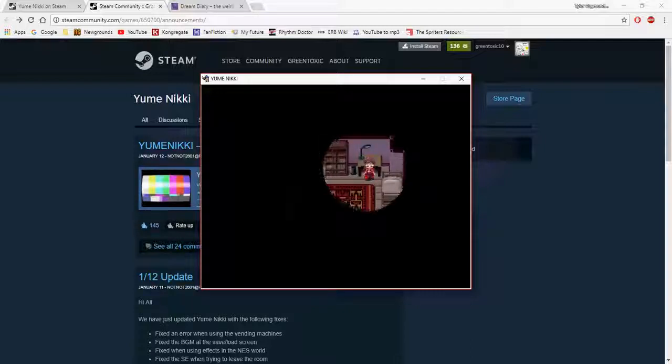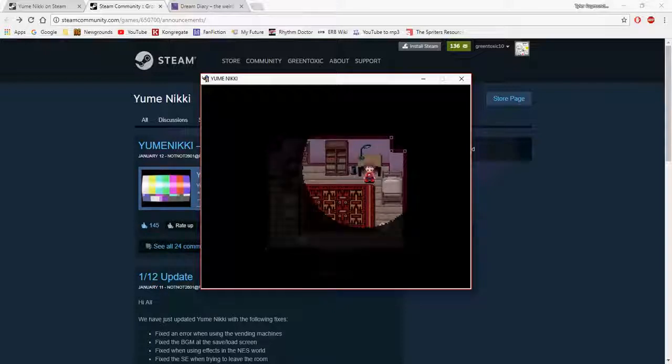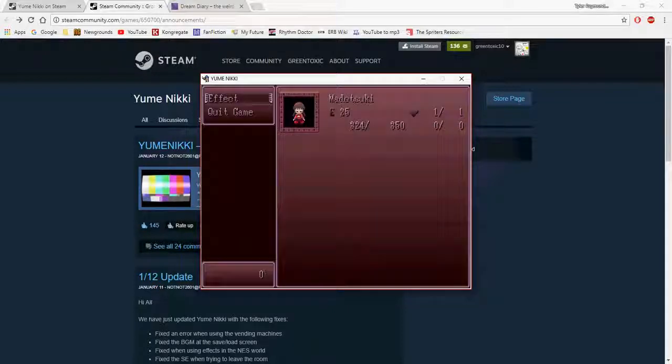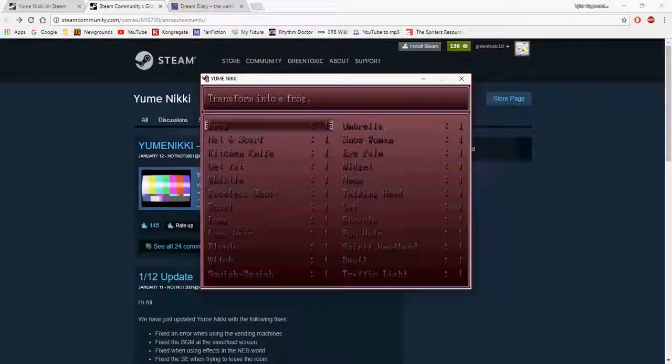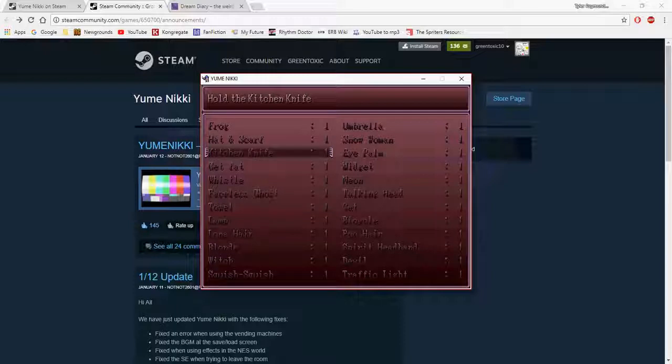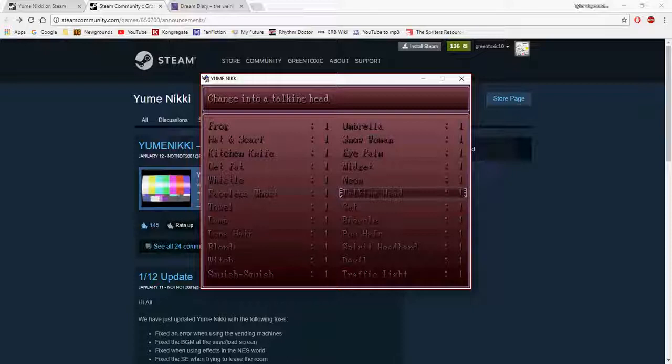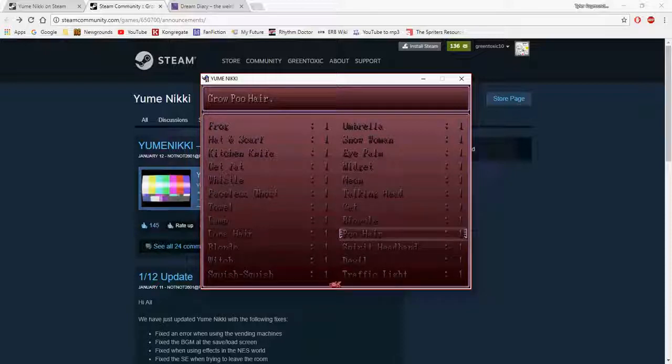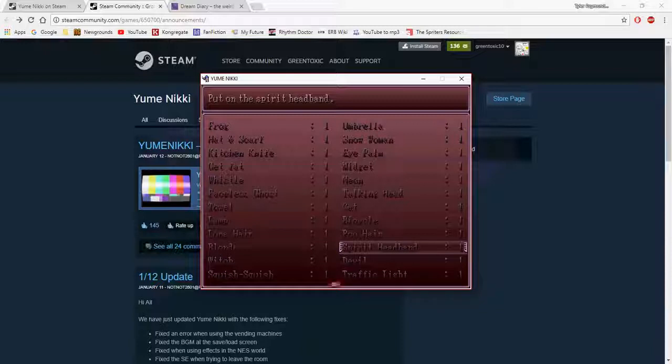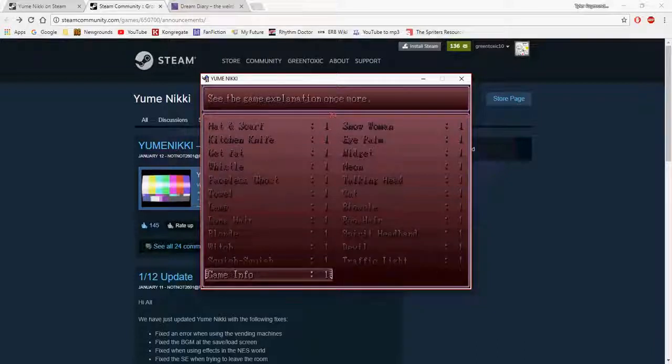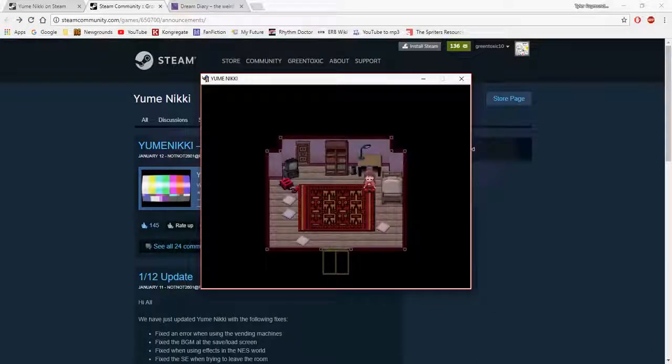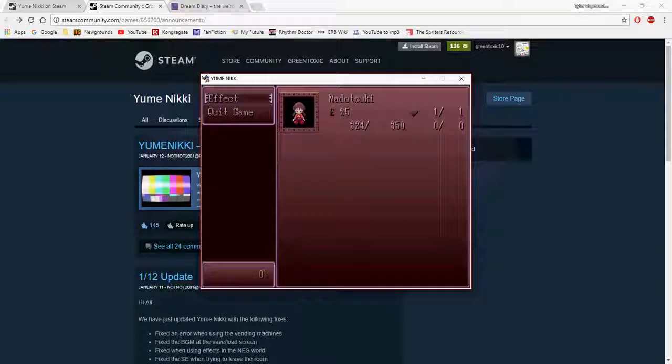I have to admit though, not everything I'm completely impressed with, like some of these effect names. Like 'get fat' - how did it go from 'fat' to 'get fat'? There's kitchen knife, snow woman, iPod, talking head - I never would have thought of that. Poo hair, spirit headband, squish squish, devil, traffic light - because stoplights are offensive but it means the same thing. Also the yen symbol is gone unfortunately.